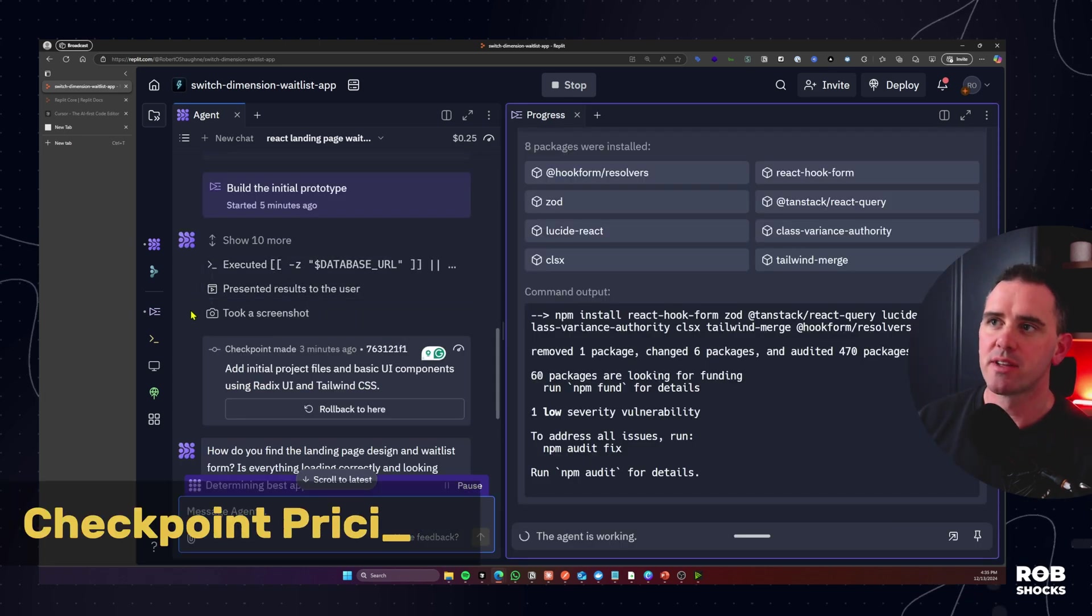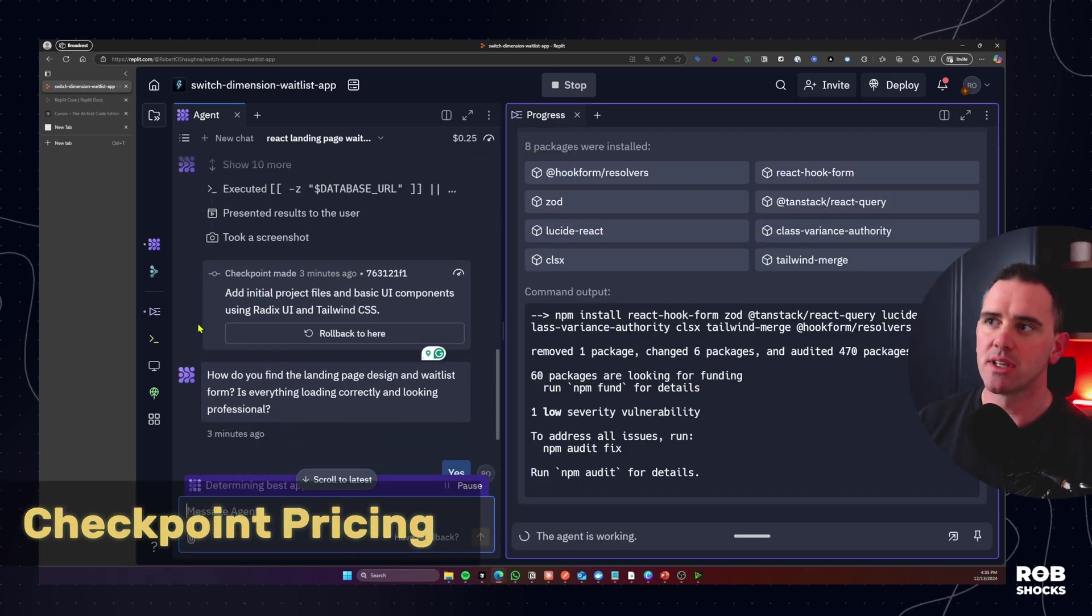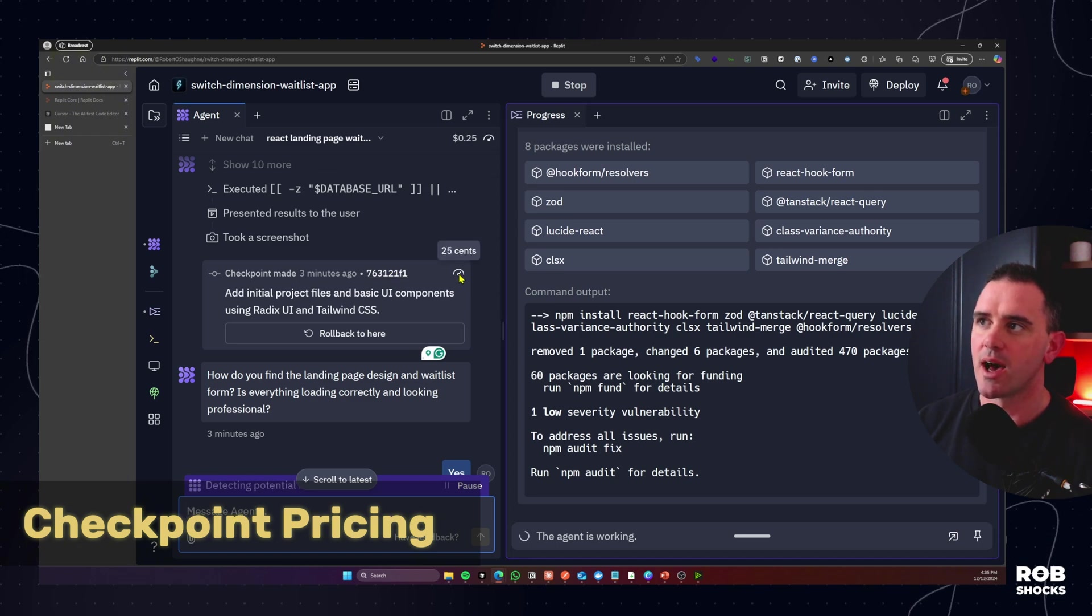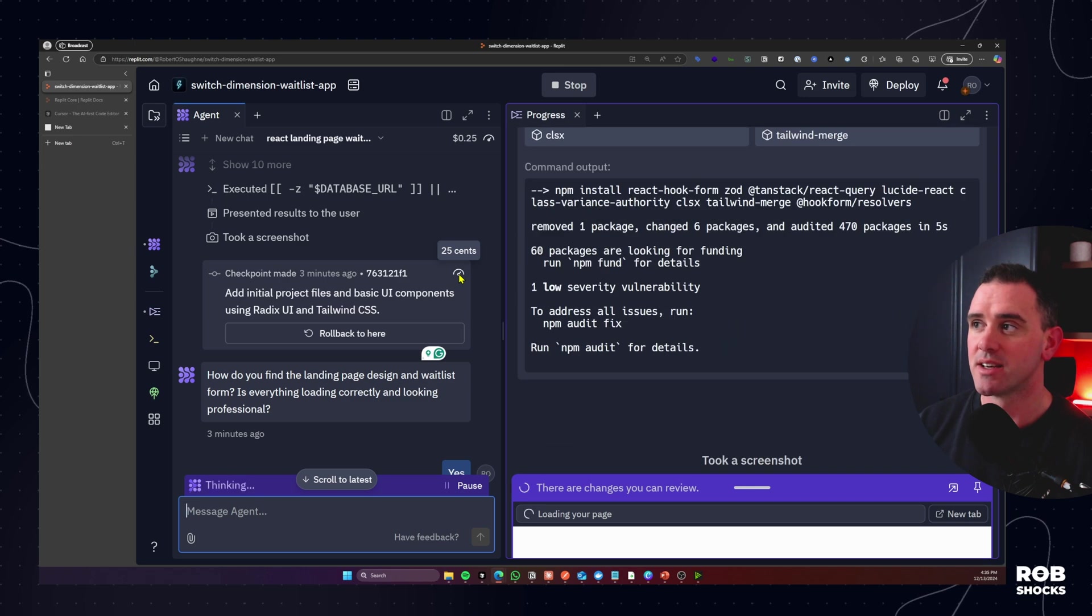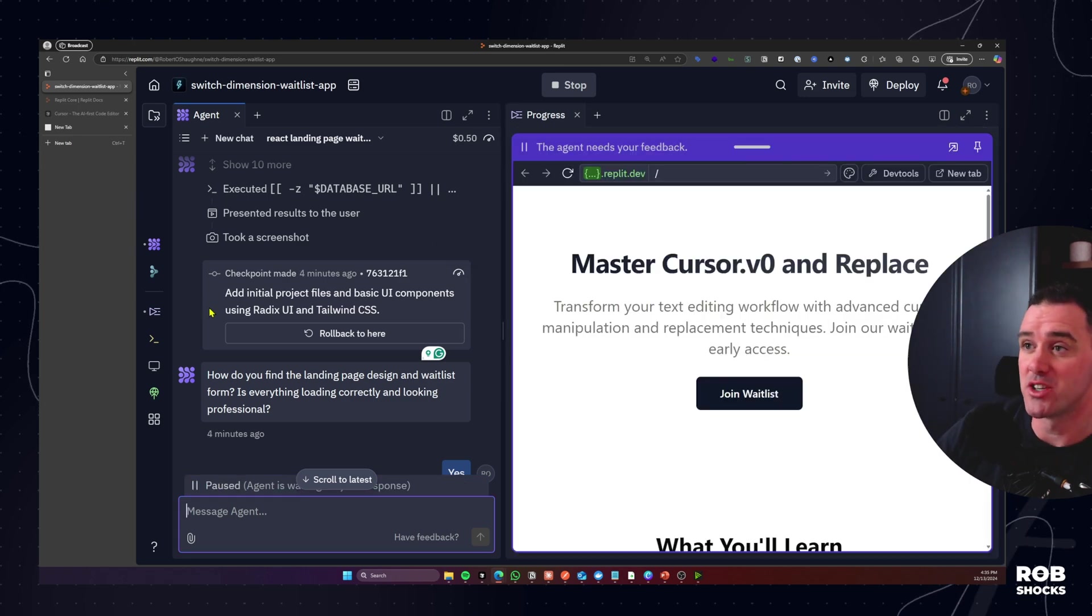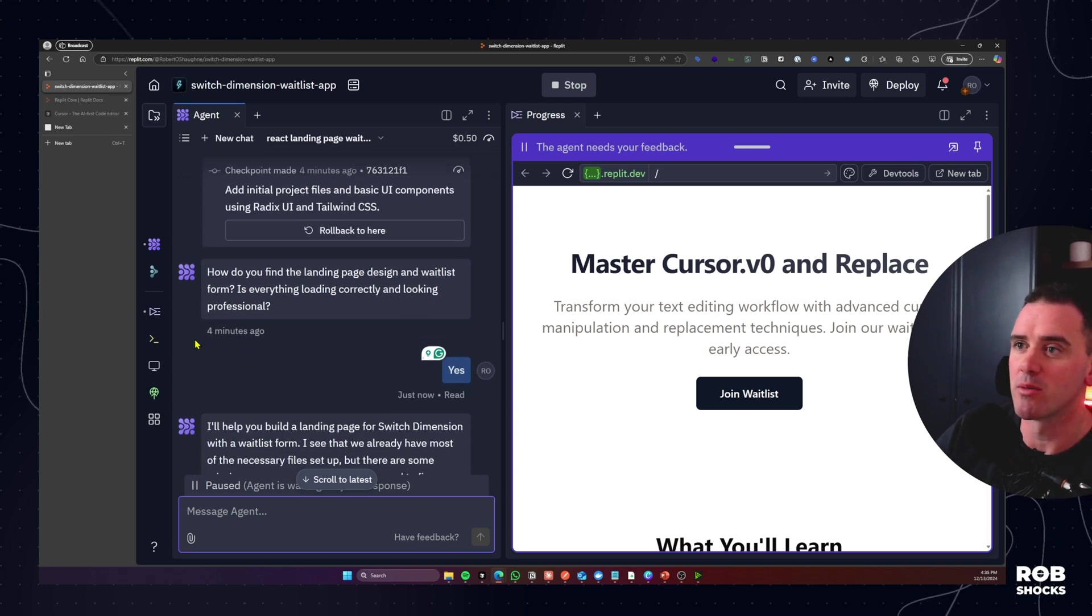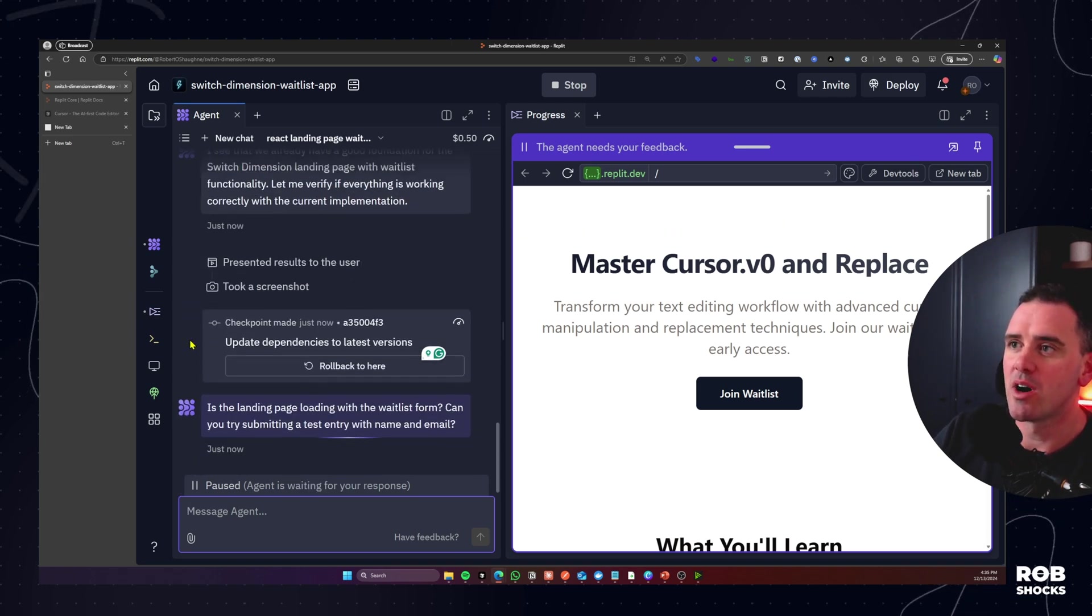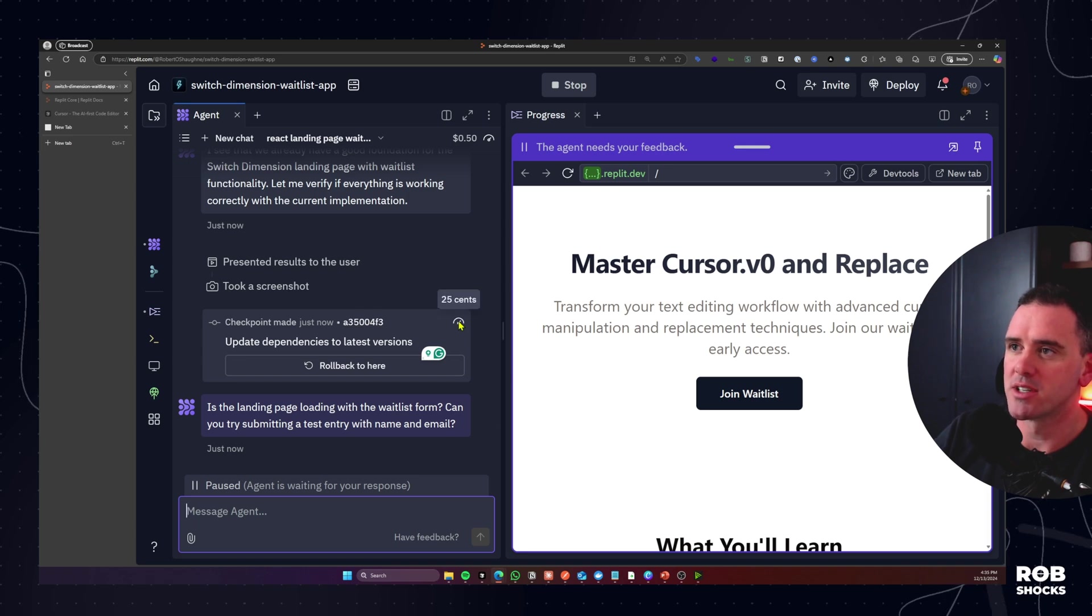Another thing that you need to note is that using the agent each one of the checkpoints that goes through is going to cost $0.25. It probably makes a lot of sense to do as many changes as you can in one prompt and see what you can get away with. And then some of the checkpoints that go through are actually going to be free.